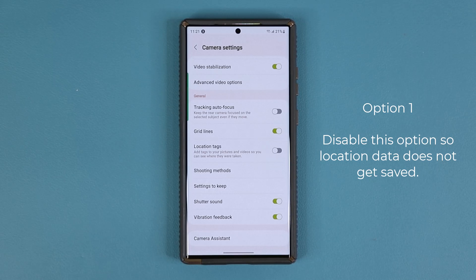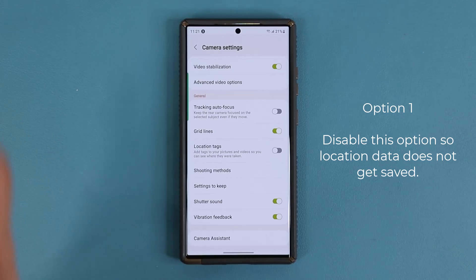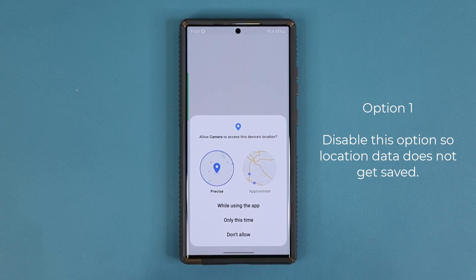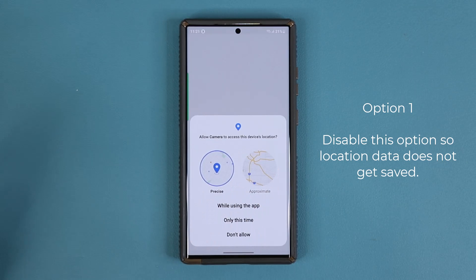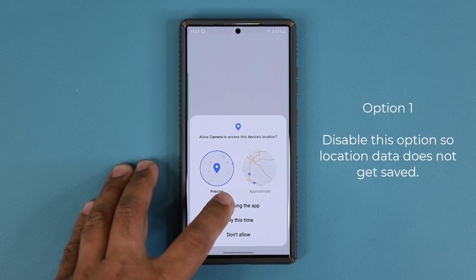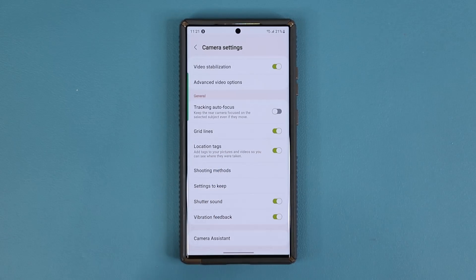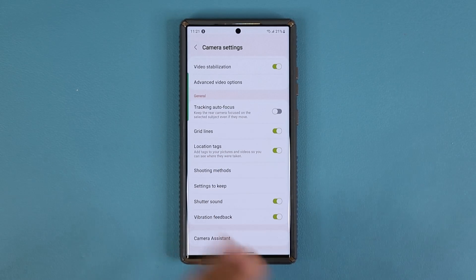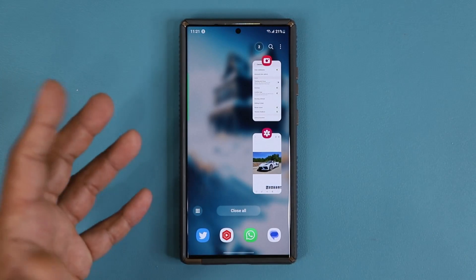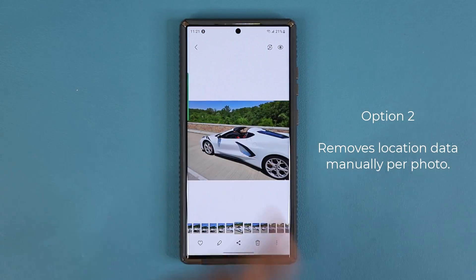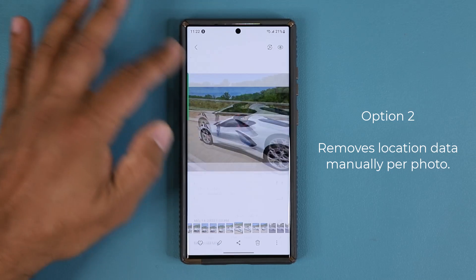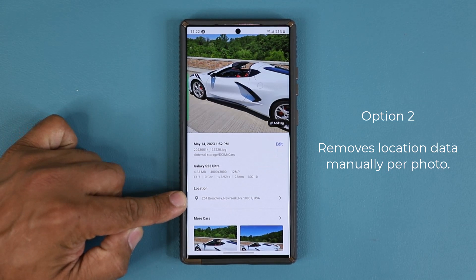However, sometimes you want to have location data for your own personal use but you just don't want to share it with somebody else. To do that you can keep this enabled — you can do precise or approximate, that's going to be up to you. I'm just going to say while using the application, use the precise location tag. Now let's say I took a photo and this is the photo right here. If I pull this up you can see the location is right there.